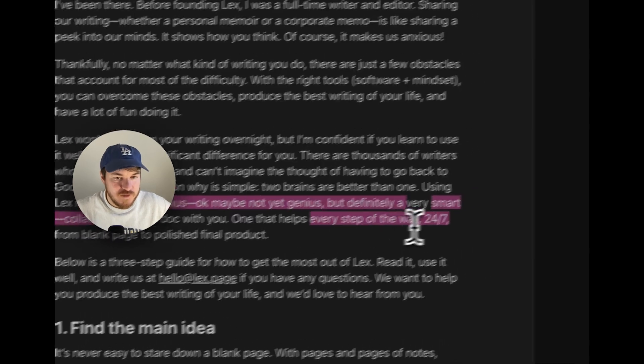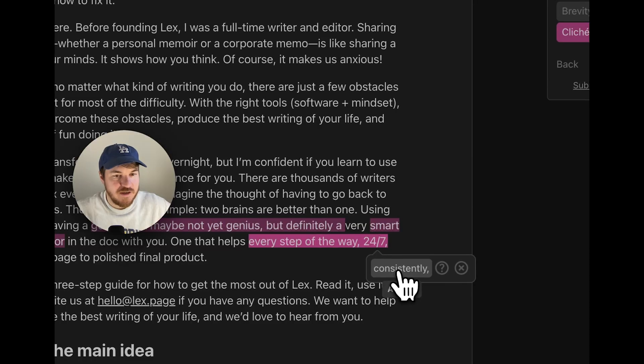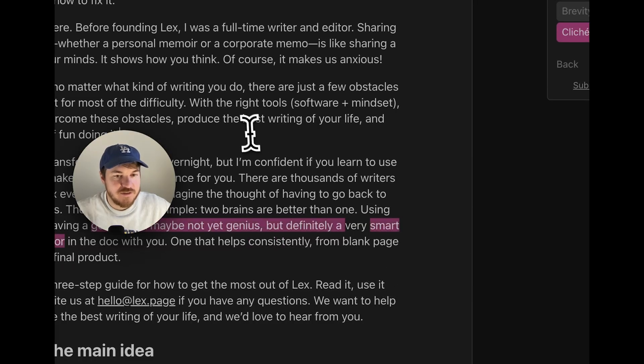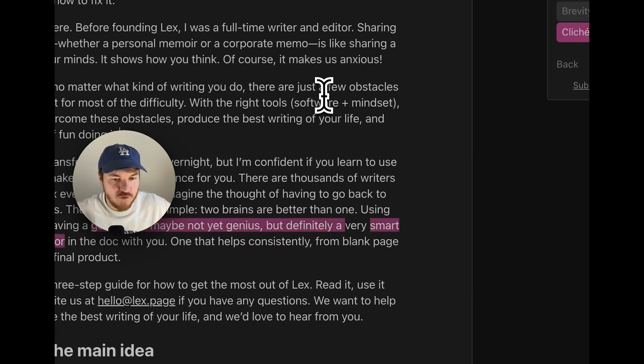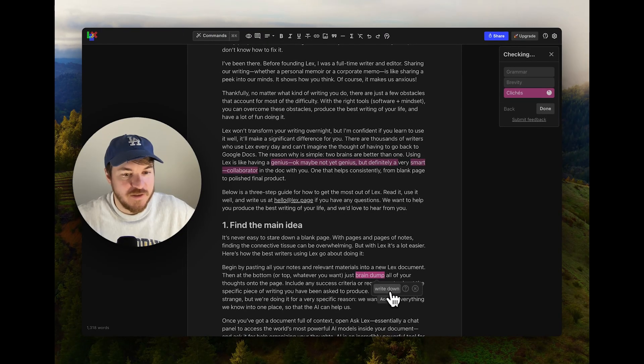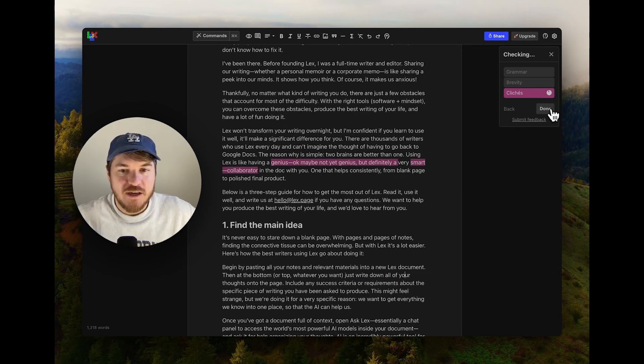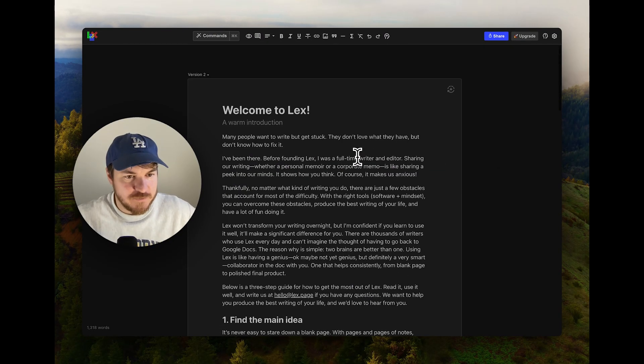24/7, it should just yeah, once that helps consistently. So it's really good at finding these kinds of overused phrases. Brain dump. That's a good one. You can just write down all of your thoughts on the page. So that's checks.